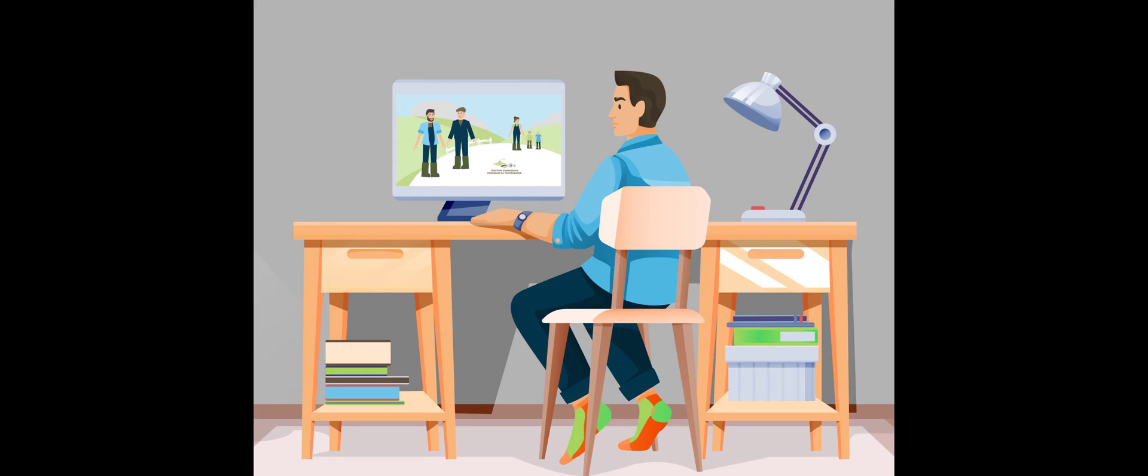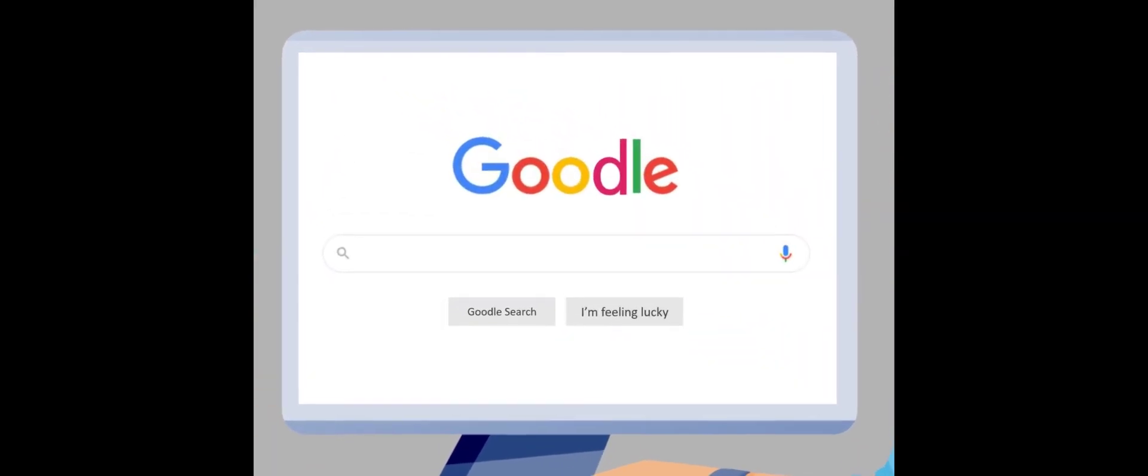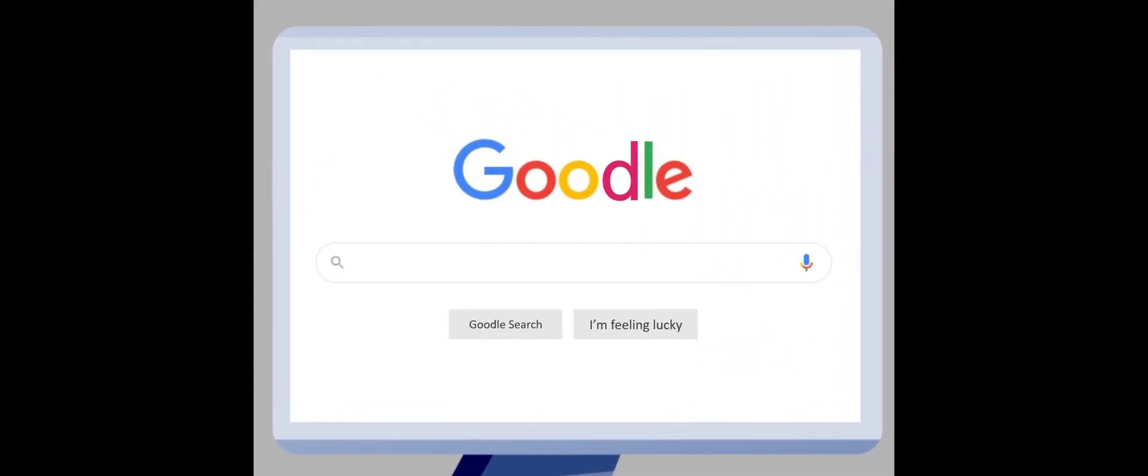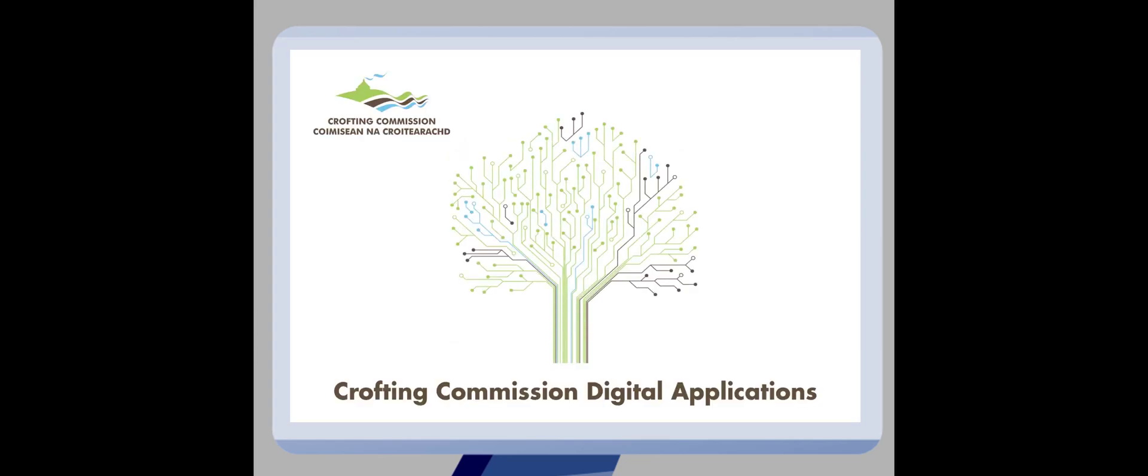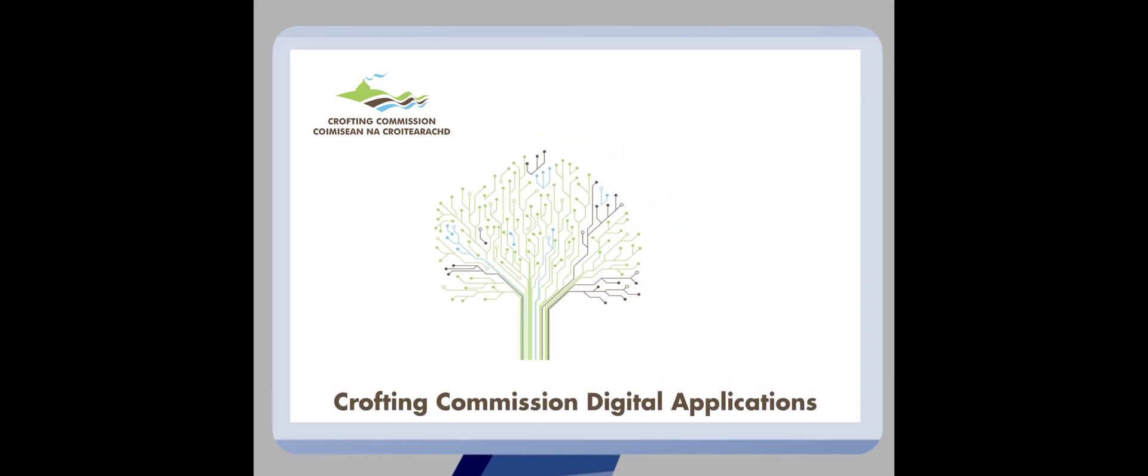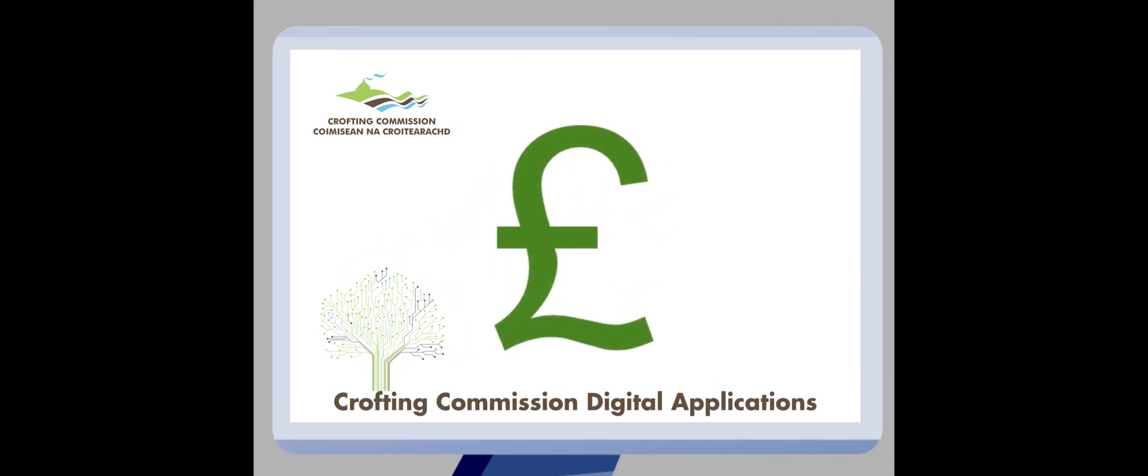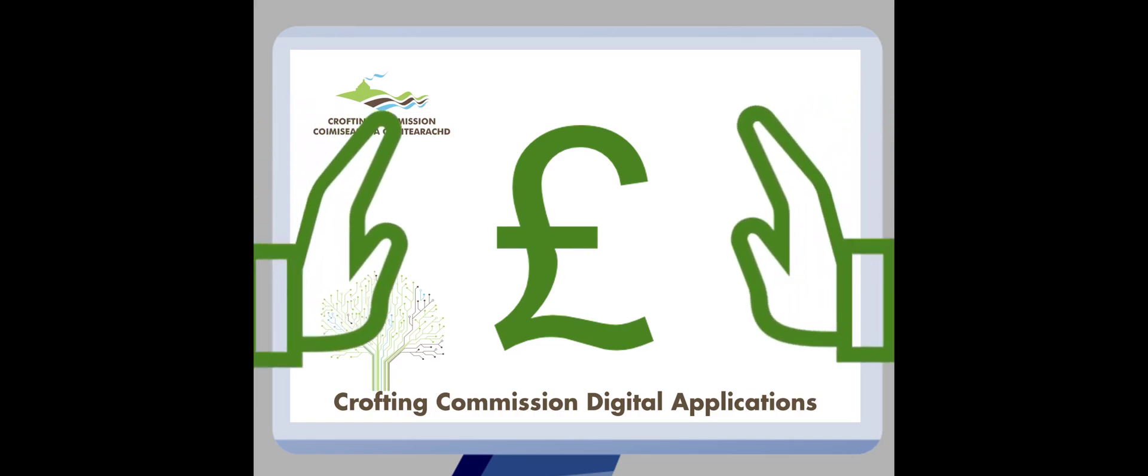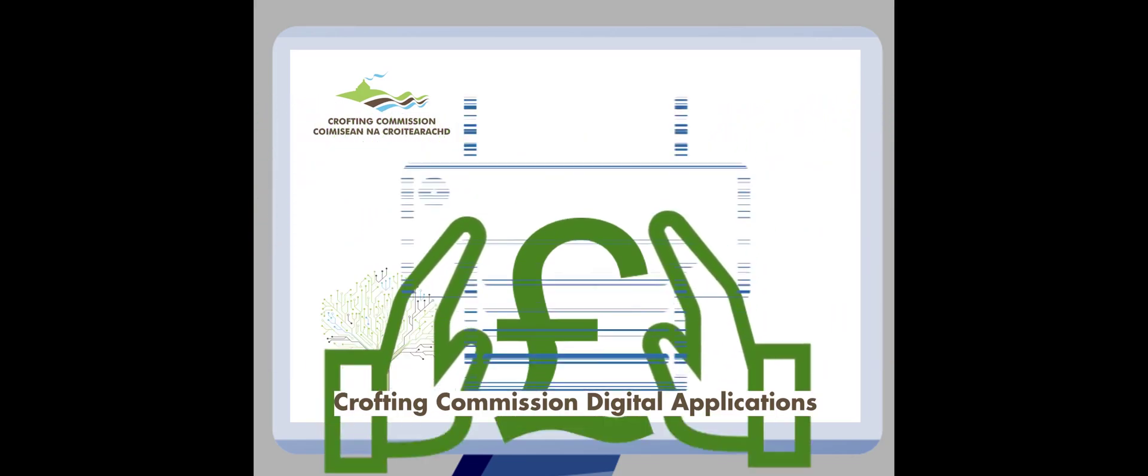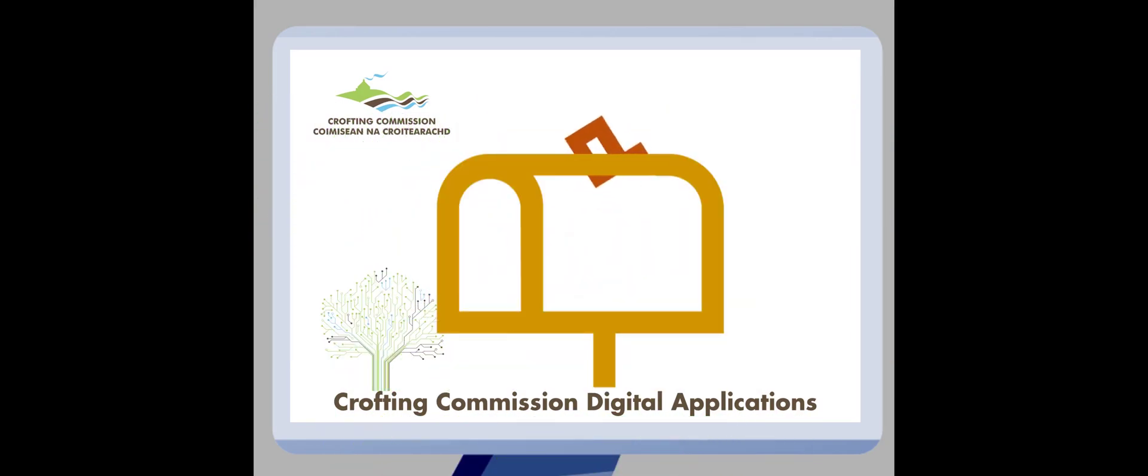Did you know you can now complete many of your regulatory applications digitally with the Crofting Commission? Digital applications are designed to be better for the environment, the Crofting Commission, and for you as a crofter.